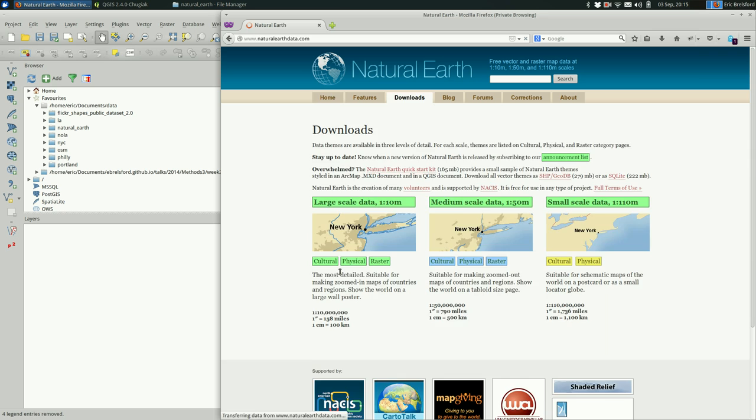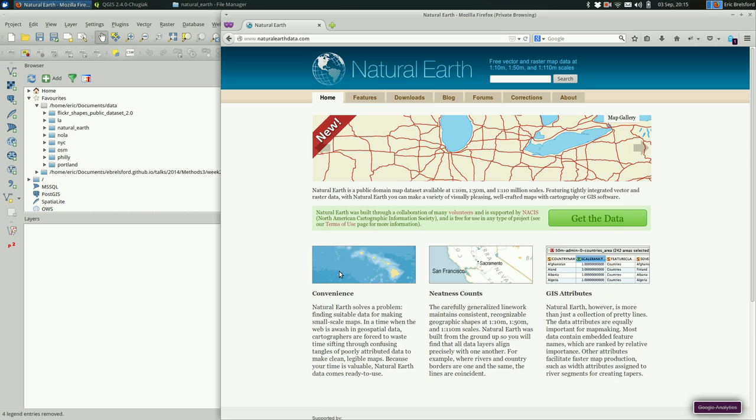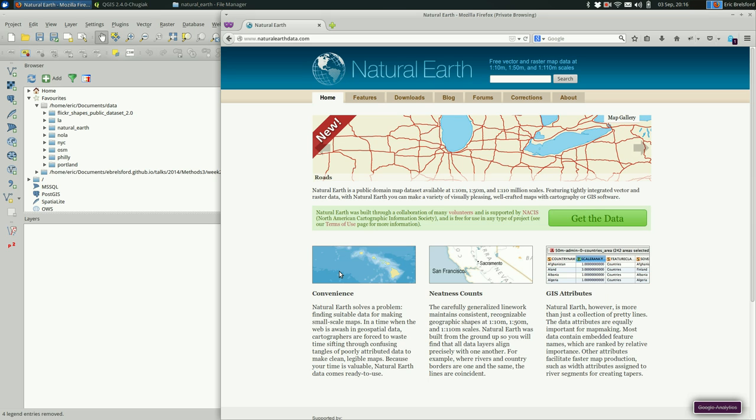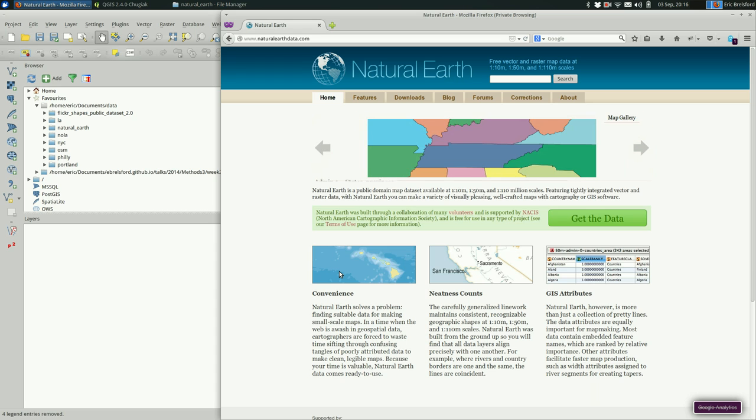For this assignment we're going to be making a regional map using natural earth data and QGIS. Natural earth data is free and volunteer driven data set of the whole world.